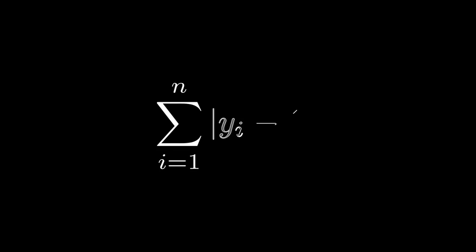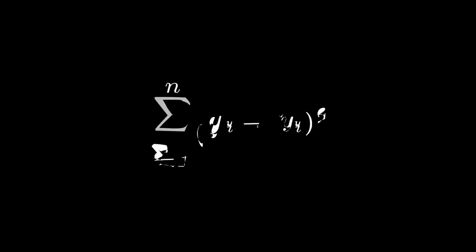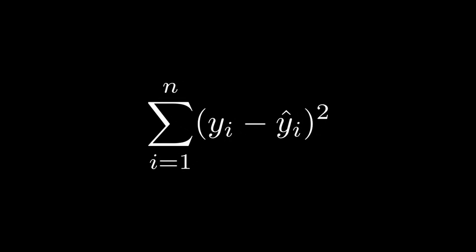L2 loss, on the other hand, measures the square differences between predictions and true values. Instead of just looking at the distance, it squares the errors, and we'll see why in a bit. These functions are the foundation of how models learn to make better predictions.